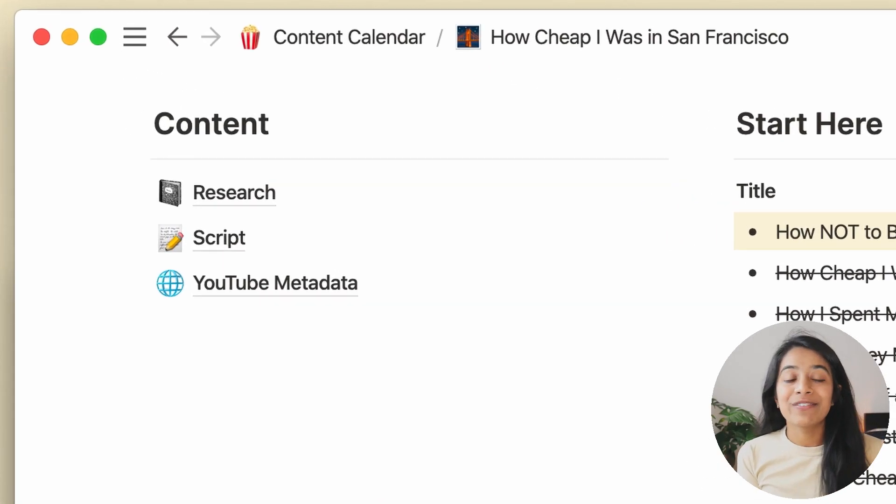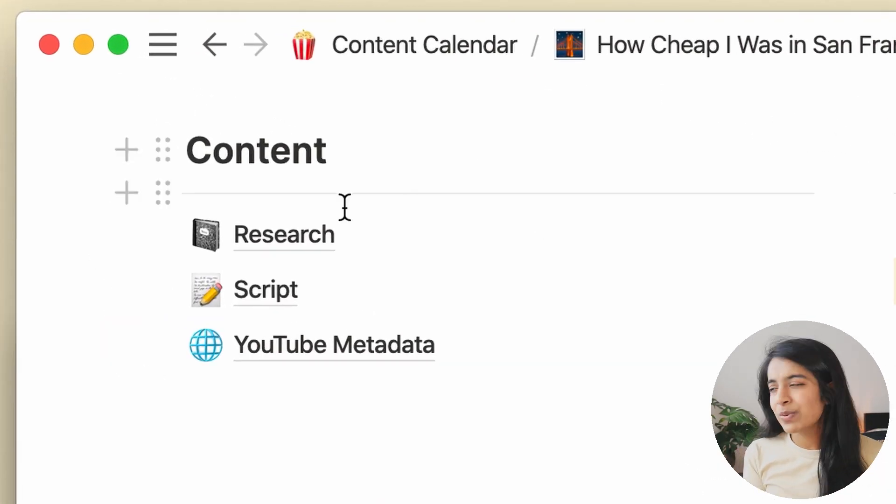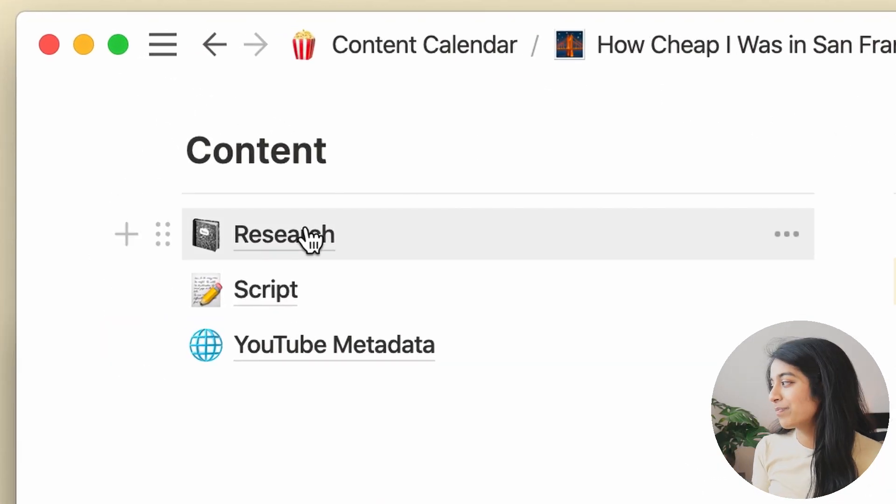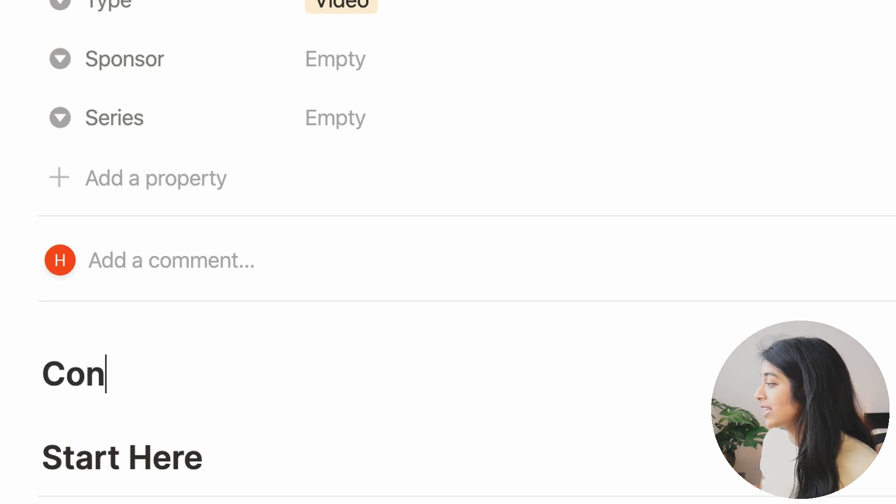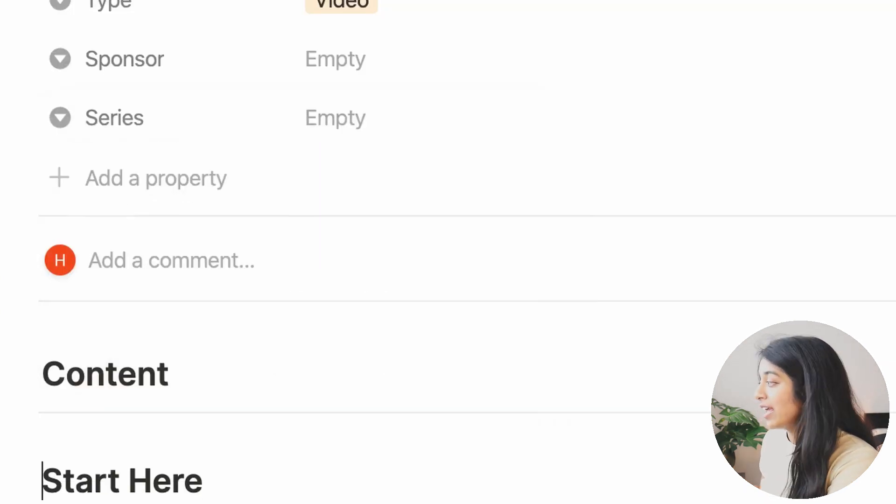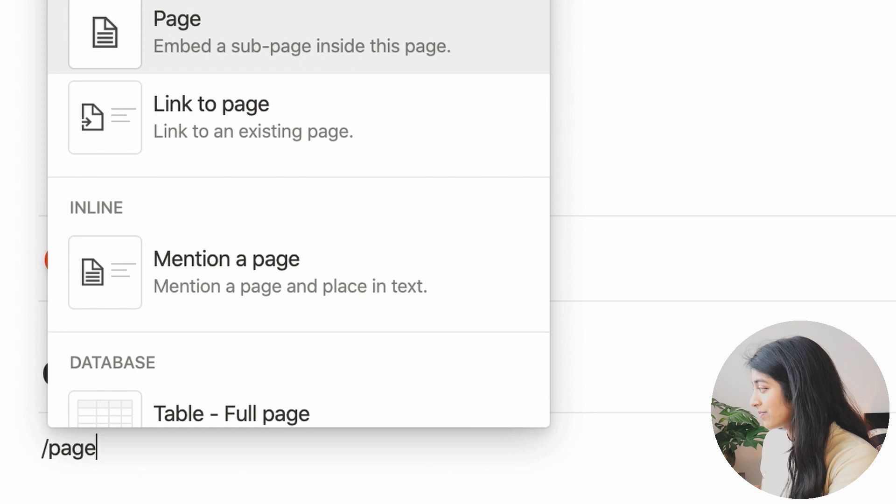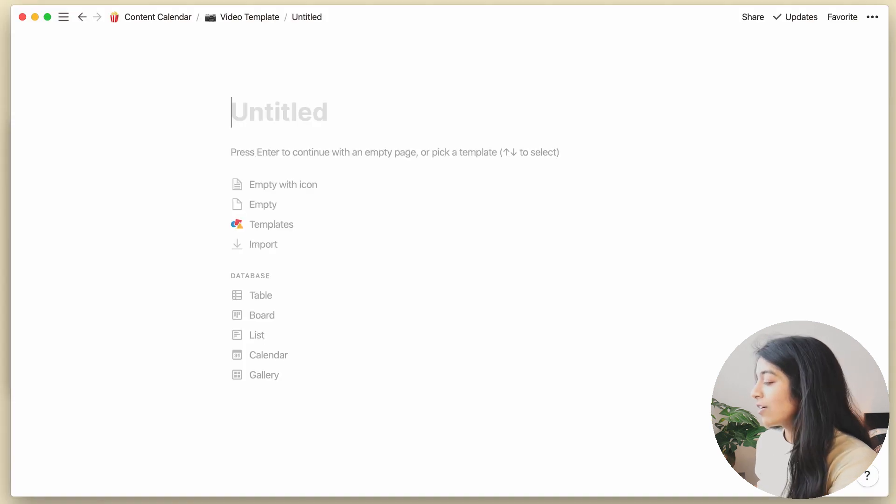And finally, we've got the content section, which is where I spend most of my time. To make this, I first create the header, divider, and nested pages like so.